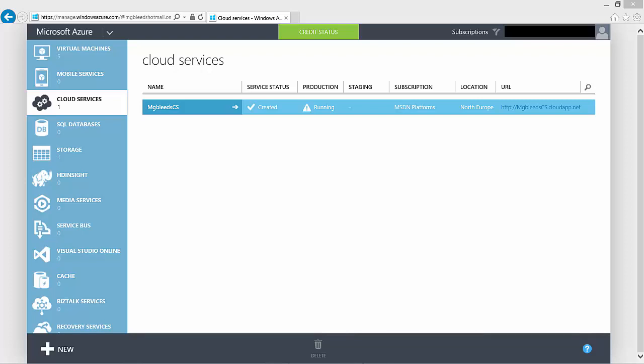Here we are inside my cloud services section in my Windows Azure portal. Cloud services are used for two things inside Windows Azure. First and foremost, cloud services are used to provide external IP addresses so that we can gain access to our Azure resources, resources such as virtual machines.